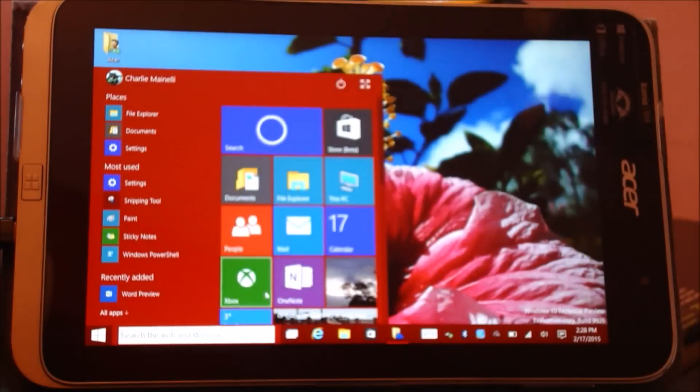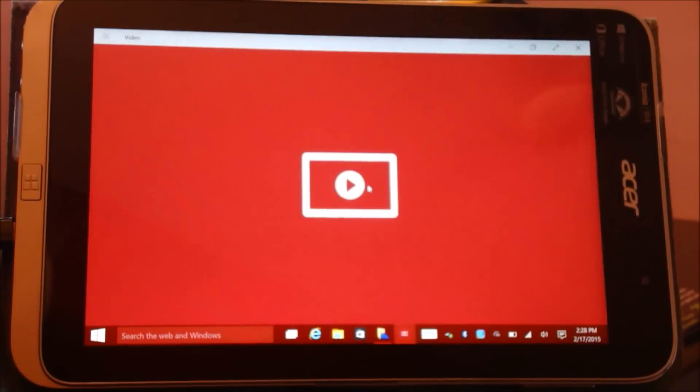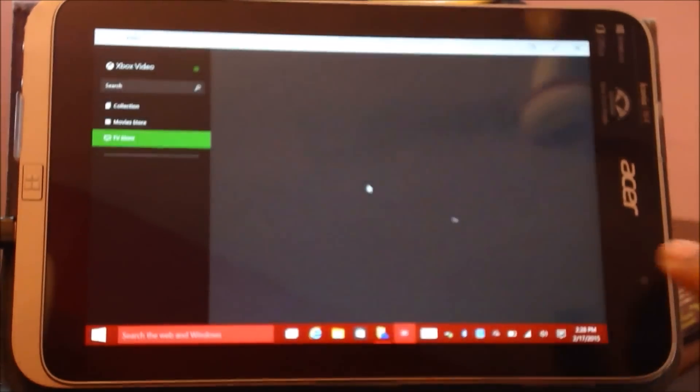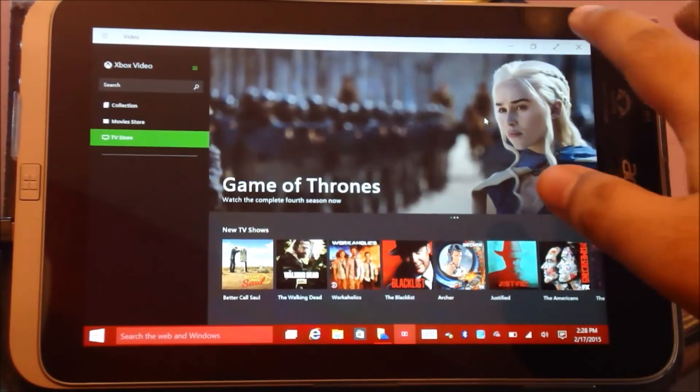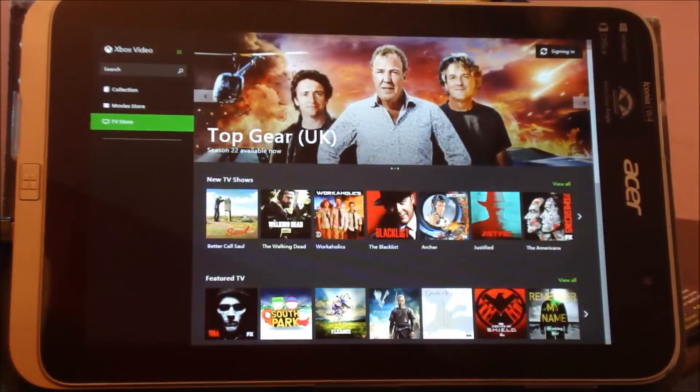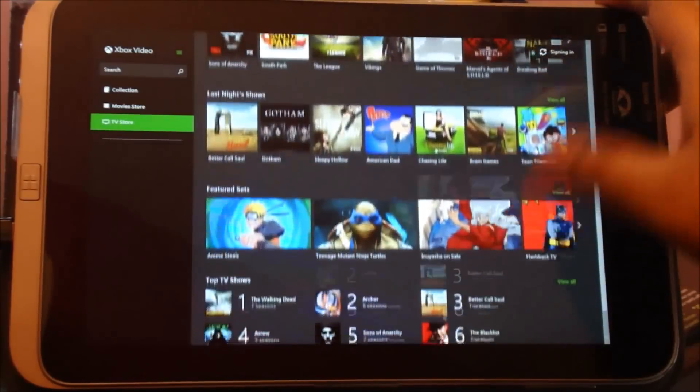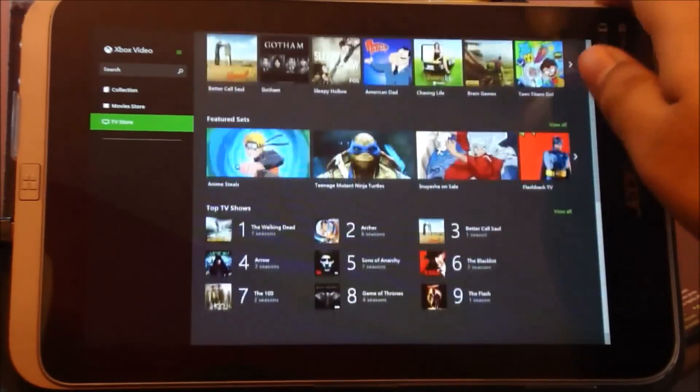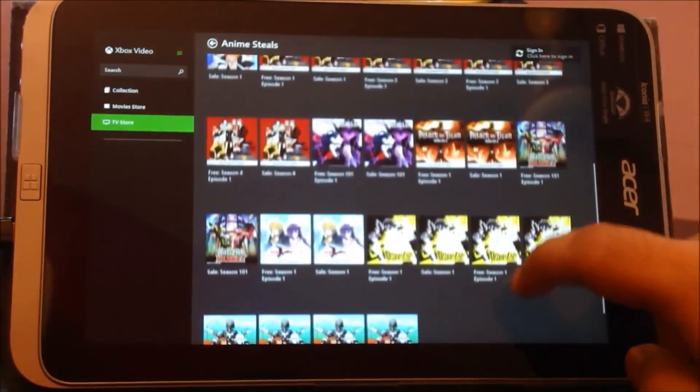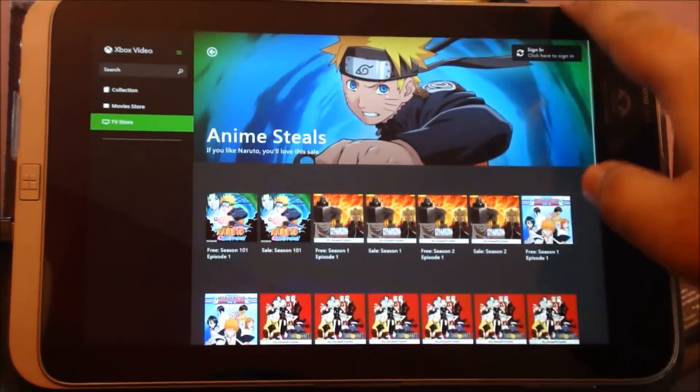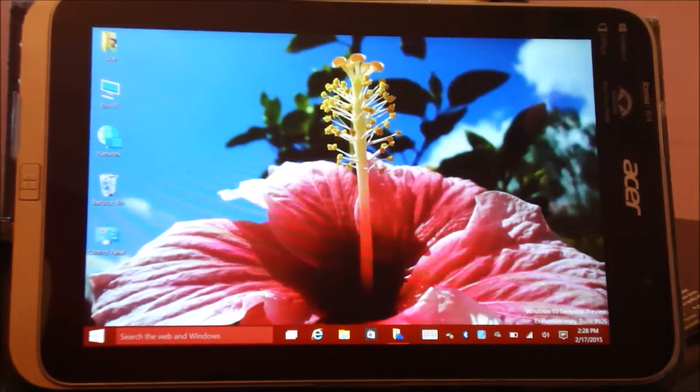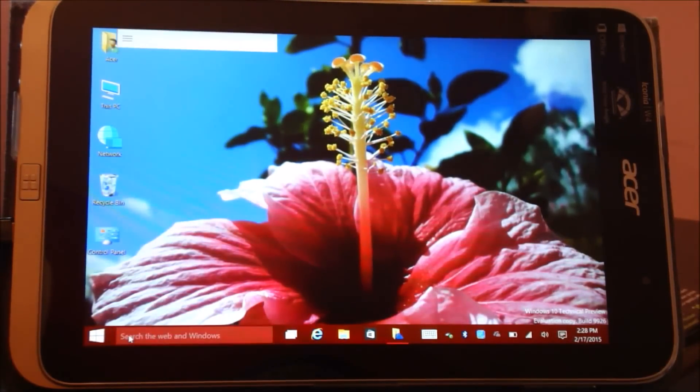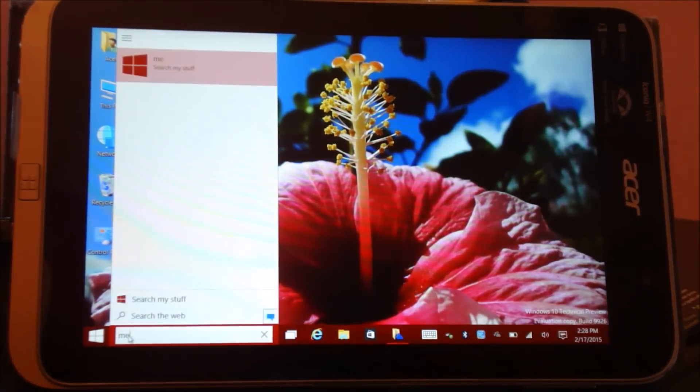I'm gonna go ahead and show you the video application. These sort of applications are much more suited to the tablet interface. If I tap here, go full screen, it's far more easier to operate with the touch.